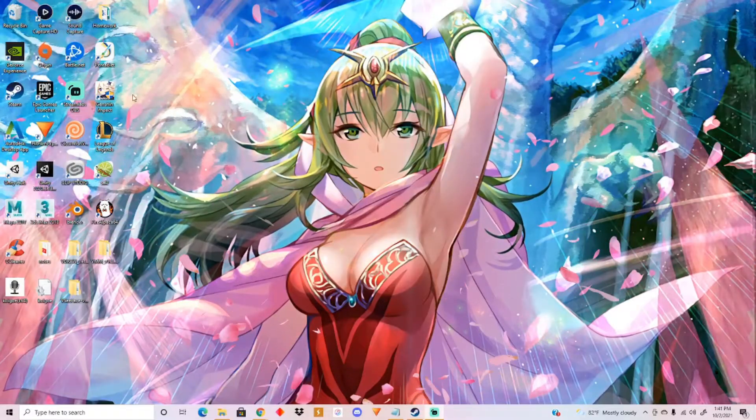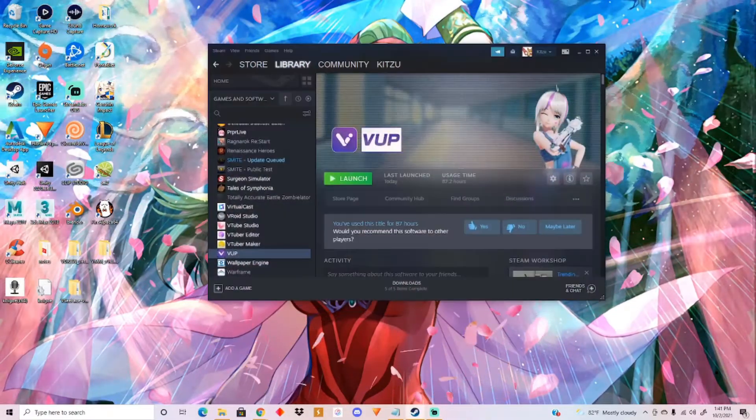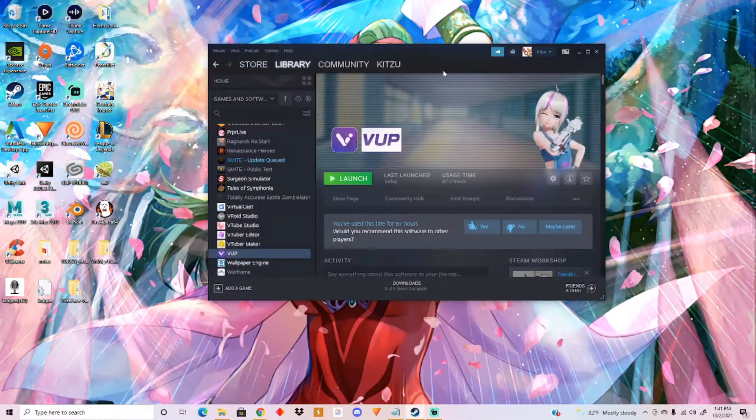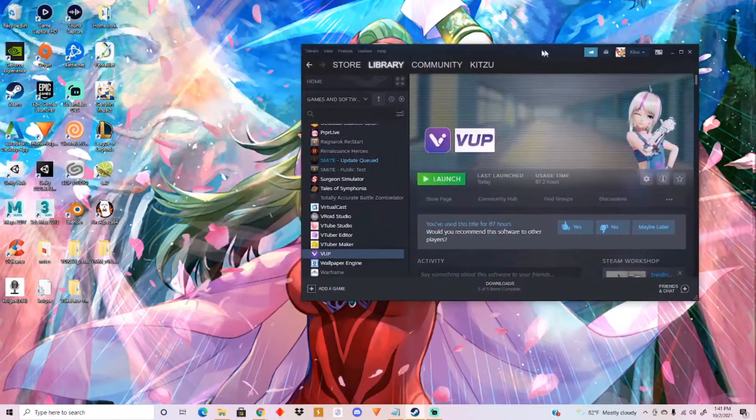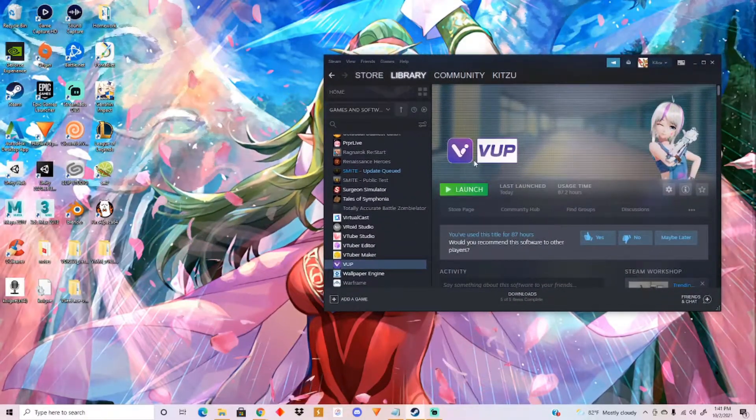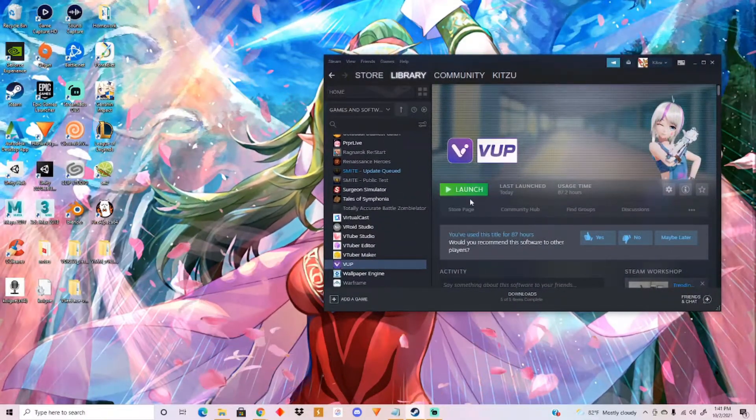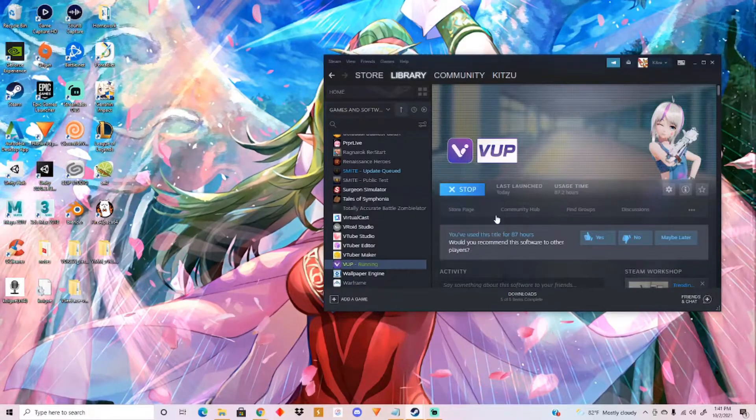Okay, so to begin this, you need Steam. Click Steam right here, and then you go to store, search for BUP, and download it. And then you click launch right here.